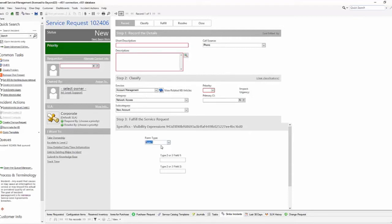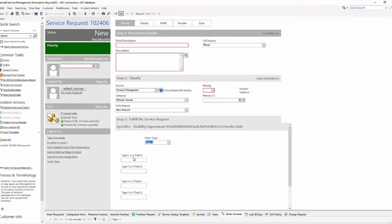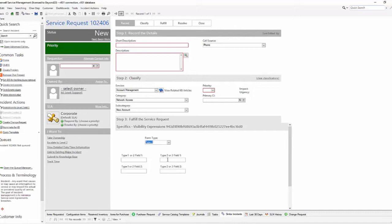If I select Type 1, those two fields disappear. Other fields show up because they have a visibility expression that says if the type is 1 OR the type is 2, show these two; or if the type is 1 OR the type is 3, show those two. Selecting Type 2 brings the 'not equal to 1' fields back, since Type 2 does not equal Type 1.